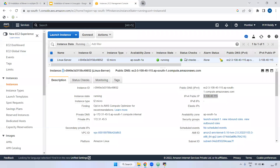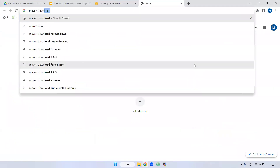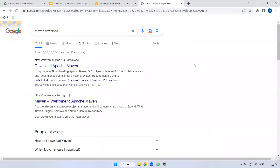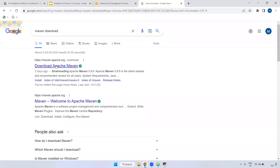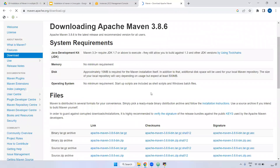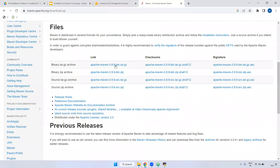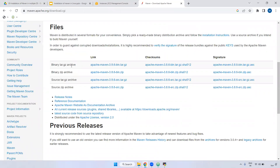Now go to Google and search 'Maven download'. As I said, Maven is developed by Apache — that is the reason the URL is maven.apache.org. Click on it. The current Maven version is 3.8.6. Here we have a binary tar.gz and zip file — you can use either the zip file or the tar file, anything is fine.